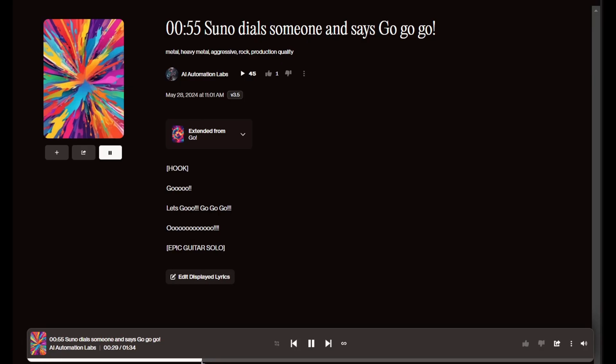For example, I've got this heavy metal song that was going well, but then Suno starts hallucinating and randomly calls someone at the end of the song. It gets pretty weird. Listen to this.